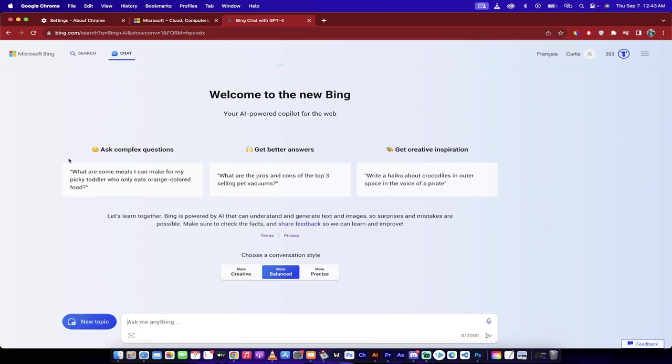I've also been told it works in Firefox. The only thing you want to keep in mind, this only works on the desktop version right now. So if you're trying this on your phone, I don't believe that's the case, at least as of September 7th, 2023.